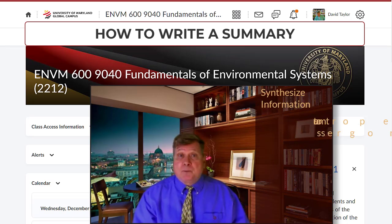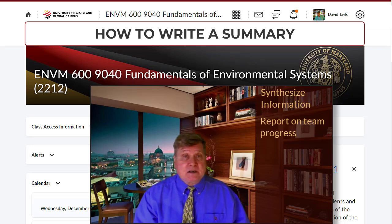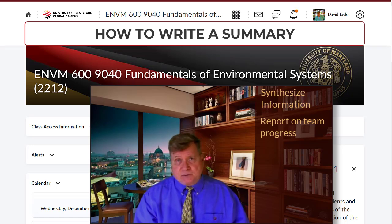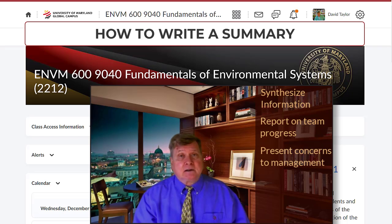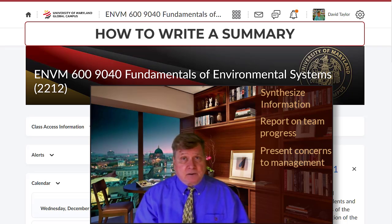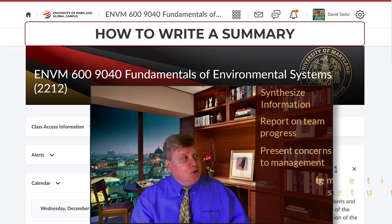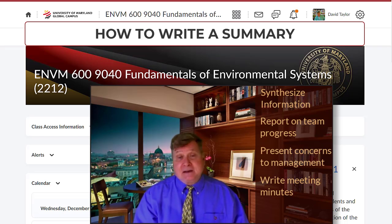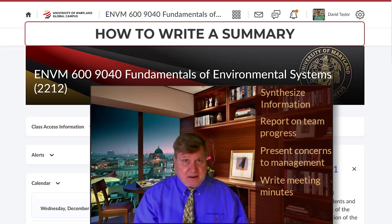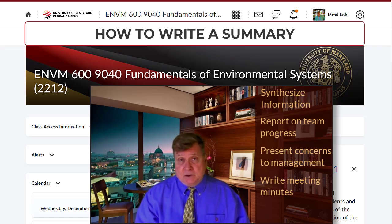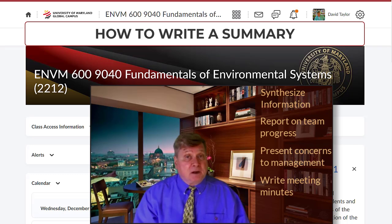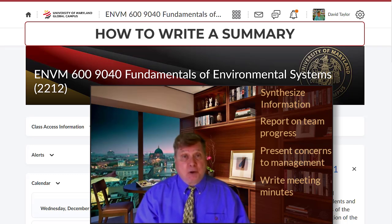You will report on the work of your teams and task forces, present concerns succinctly to management and other stakeholders, and often write up the minutes of the many meetings that you will attend. So remember, these are just a few of the many examples of the importance and the place of effective summary writing in your future.